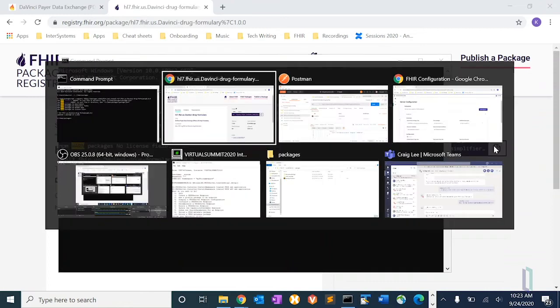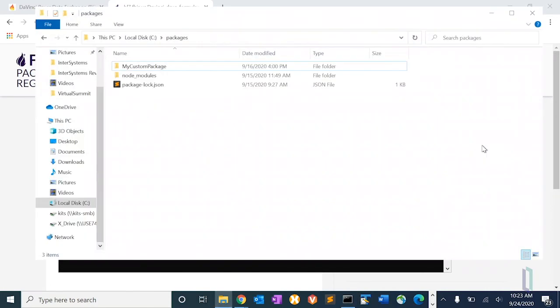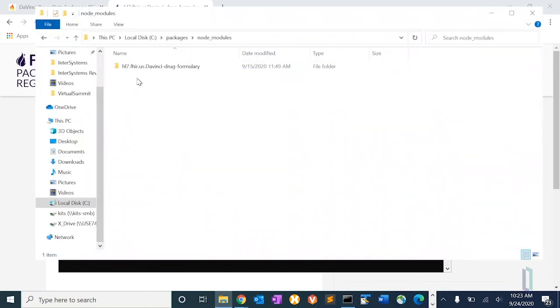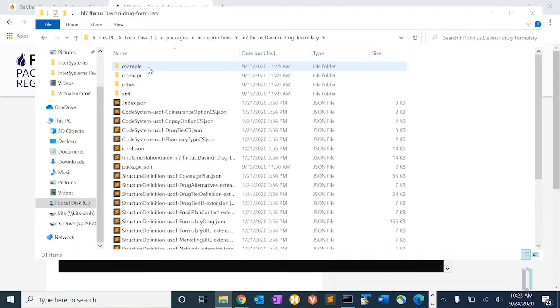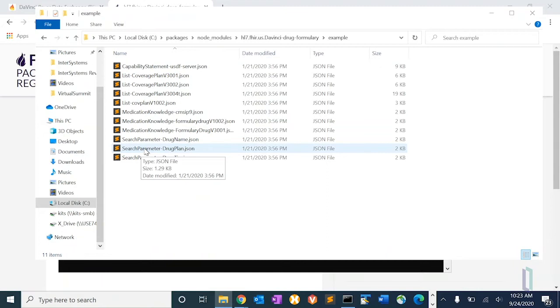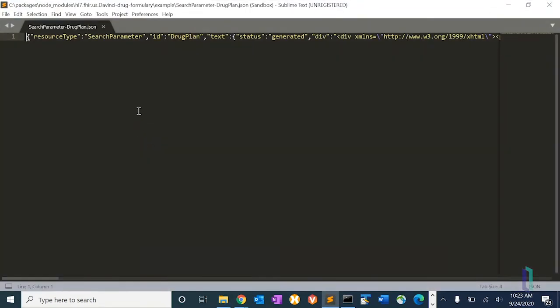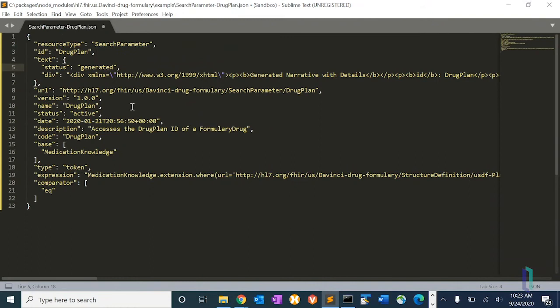Now if we wanted to take a look at those, there they are at disk. And in this case, there's a search parameter JSON file. And the resource type is search parameter.